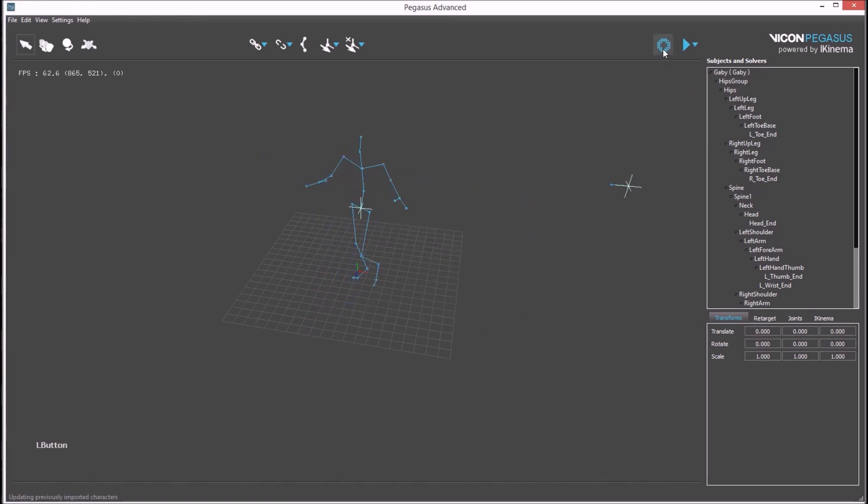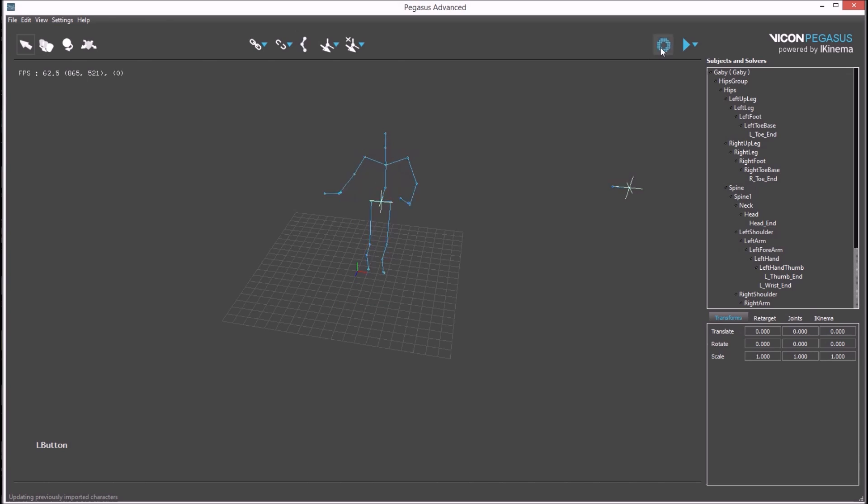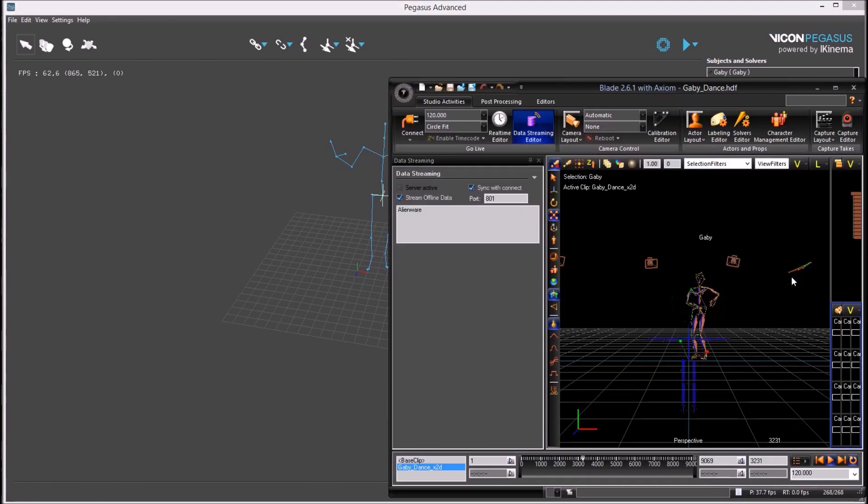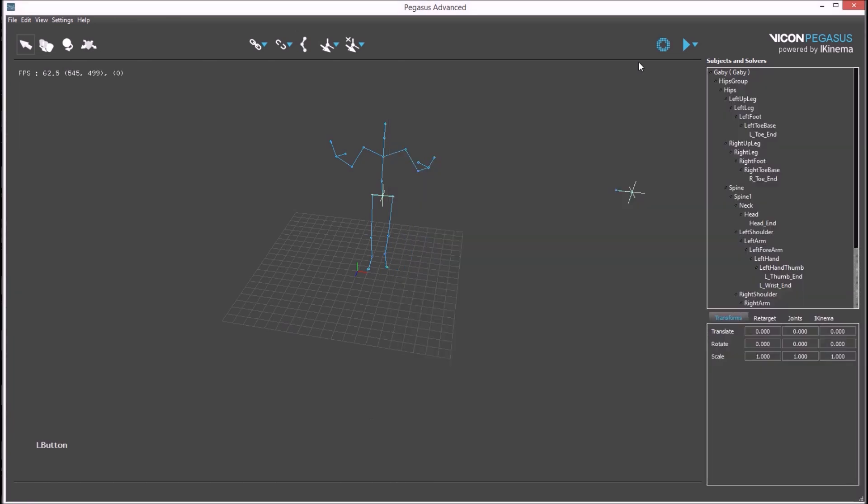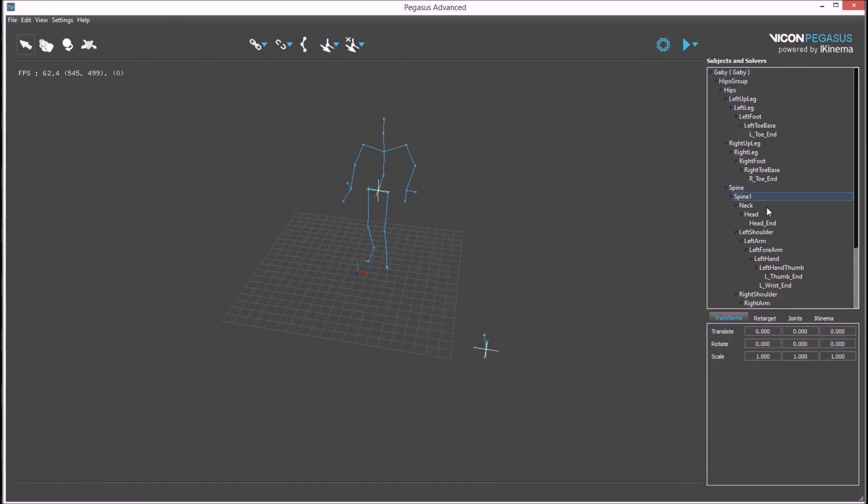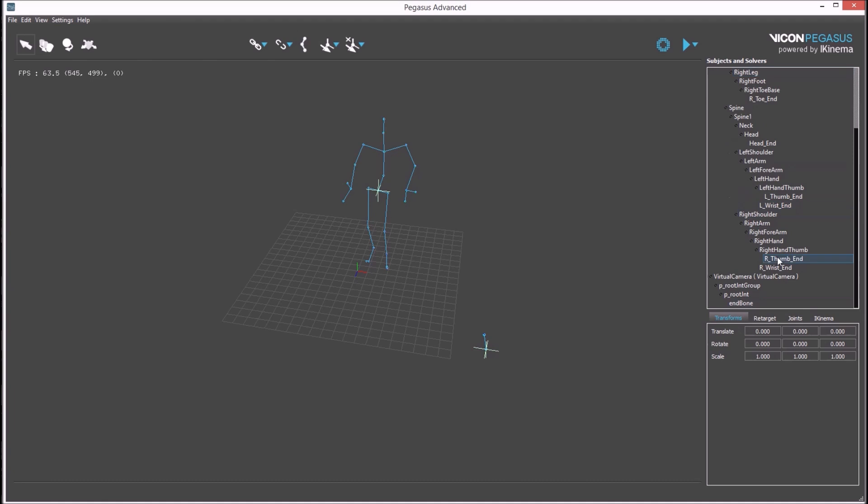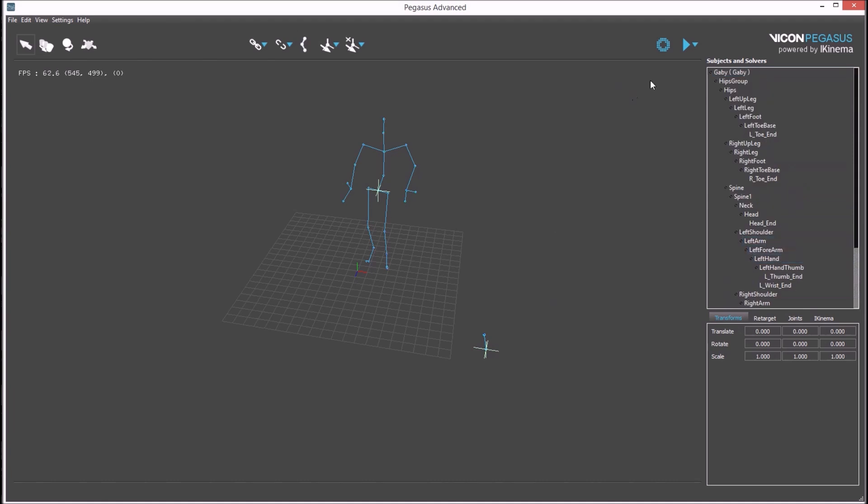Once this is done you can import new poses from Blade into Pegasus. In this example we have a scene with two characters, a virtual camera and an actor. You can see in the outline that the hierarchy for the character and the virtual camera have successfully imported into Pegasus UI.